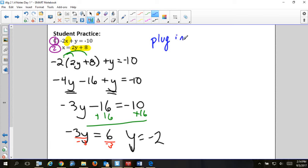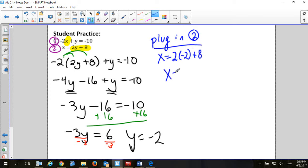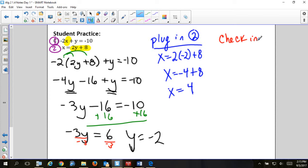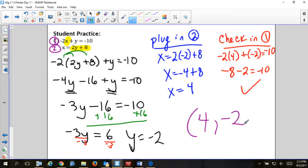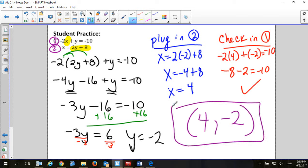Which equation should we plug into? It's totally up to you — we'll use equation two. Plug y equals negative 2: x equals 2(negative 2) plus 8, so x equals negative 4 plus 8, meaning x equals 4. Now I have to check in equation one since I already used equation two: negative 2(4) plus (negative 2) equals negative 10. Negative 8 minus 2 is negative 10 — yes, it works! Write your answer as an ordered pair.